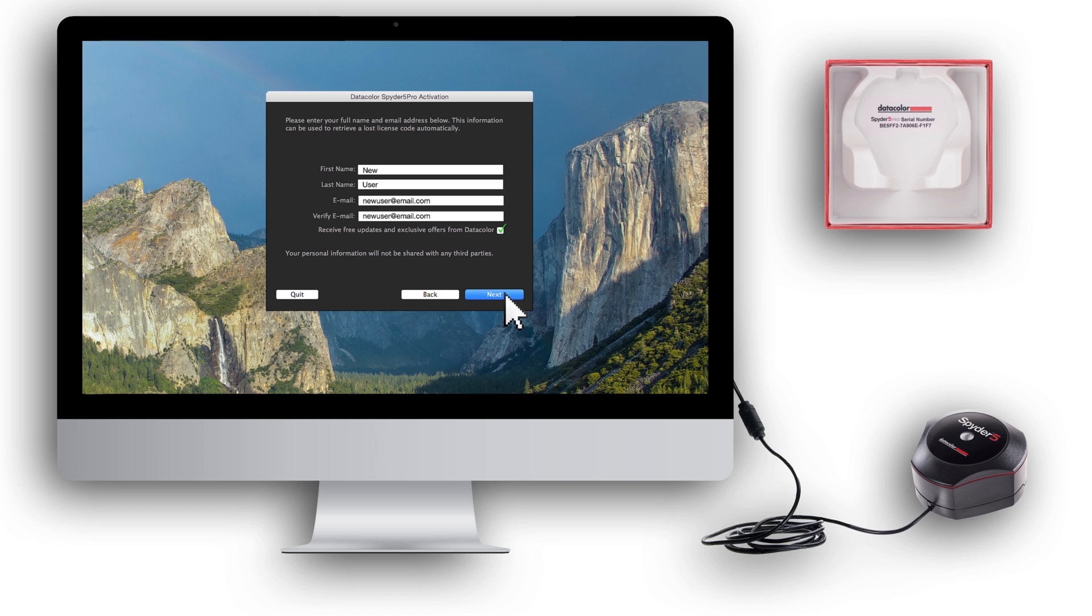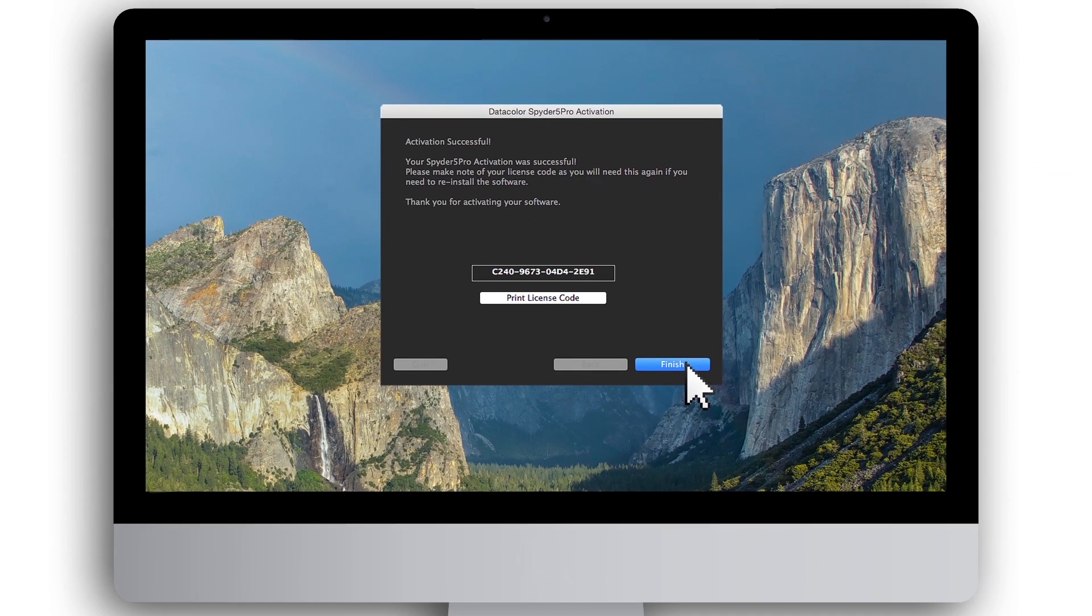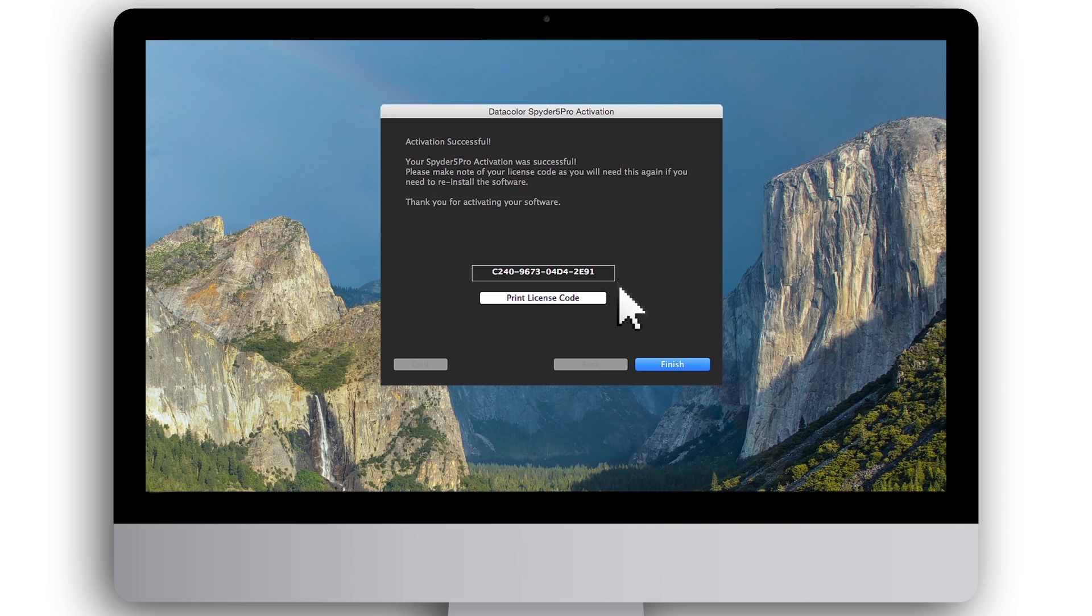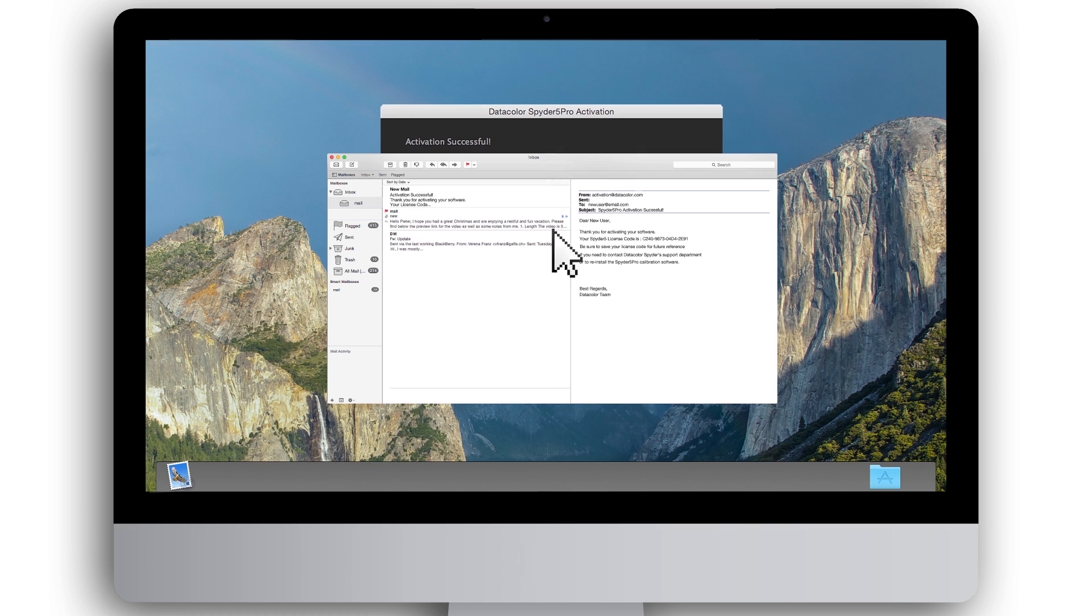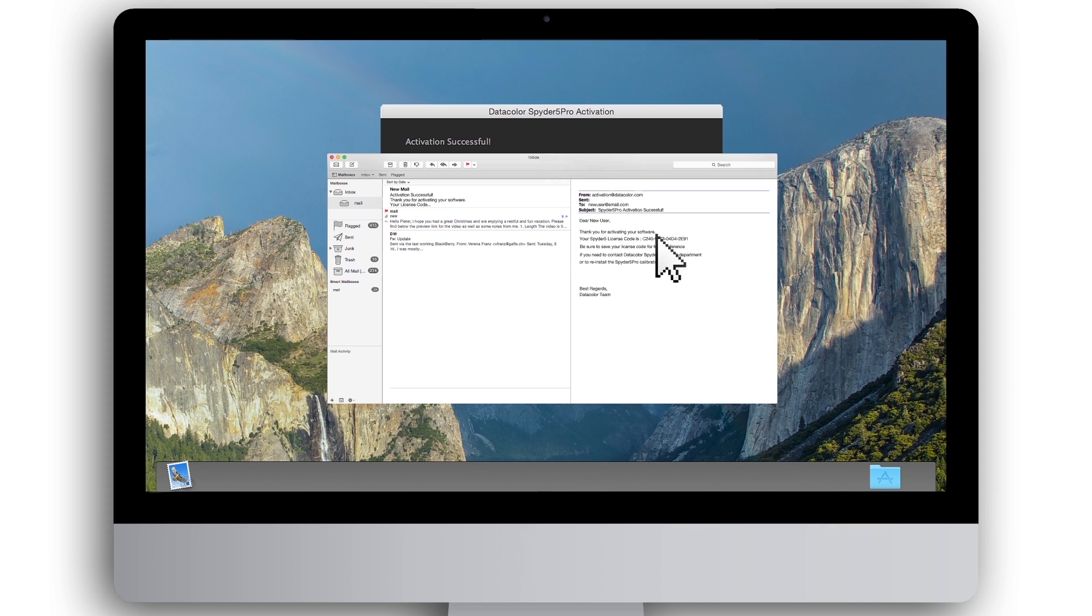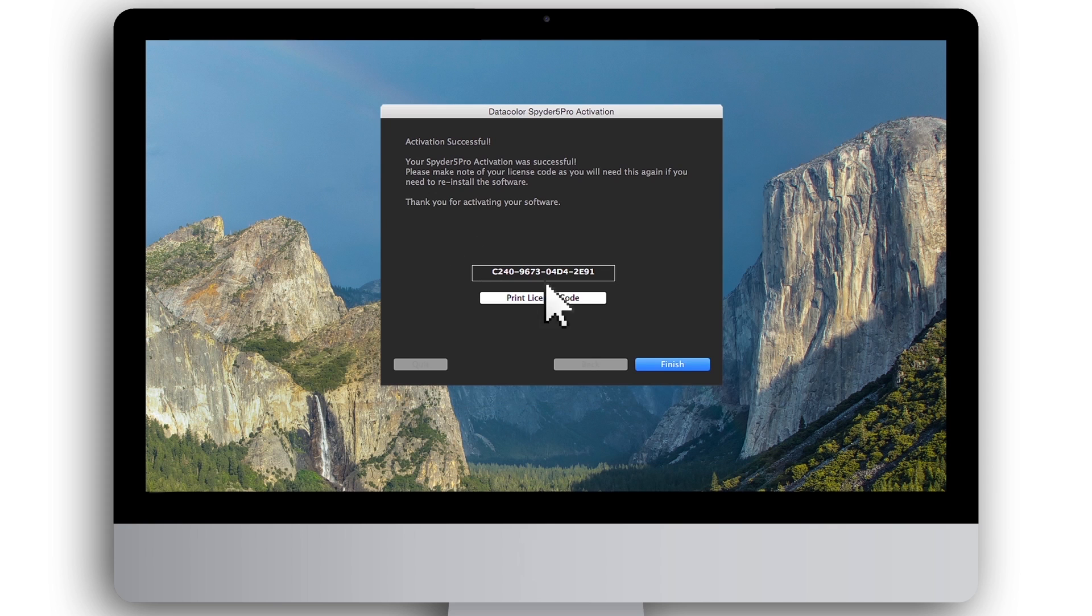The Spyder 5 software is now being activated. When software activation is complete, your unique Spyder 5 license code will appear on screen. This unique license code will also be sent to you in an activation email. Be sure to save your license code as you will need it for future reference if you need to contact Data Color Spyder's support department or to reinstall the software. Click Finish to complete the activation.